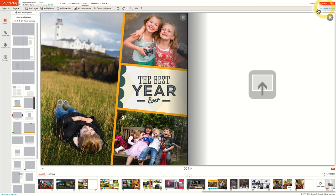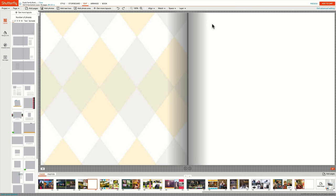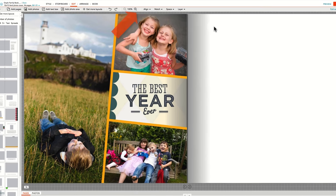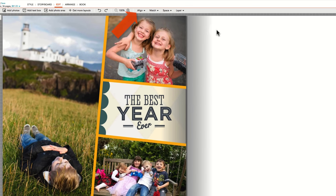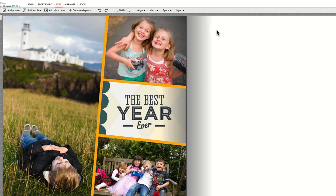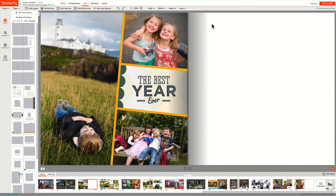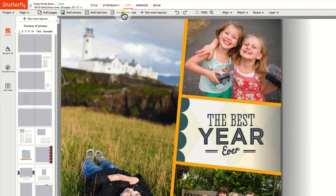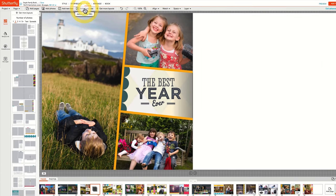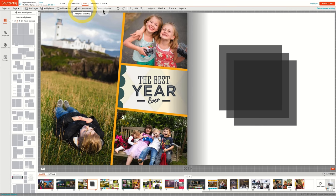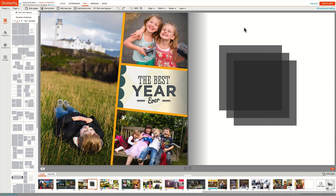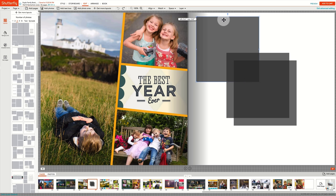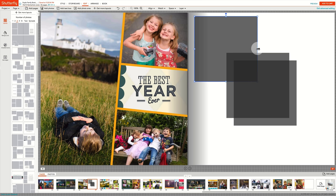As you add elements to your page in advanced editing mode, you will find the Align, Space, and Match options as incredibly helpful tools to making your design just right. You can add photo spaces and text boxes by clicking on the icons in the upper navigation or using keyboard shortcuts found in the Pages menu. Here I've added three photo boxes. Let's say you want to make these three boxes equally sized and aligned along a horizontal axis.